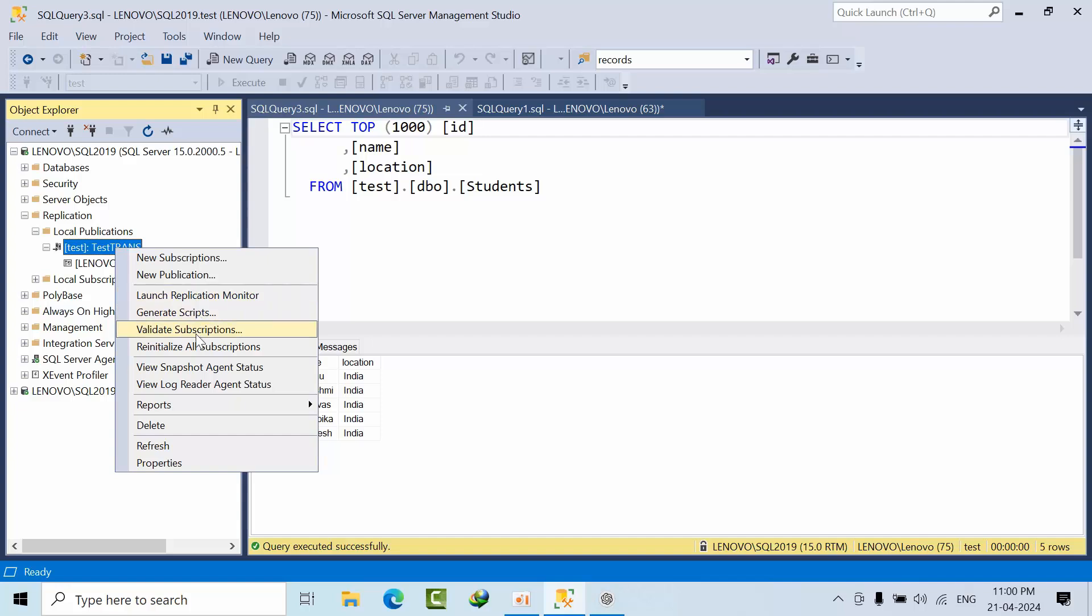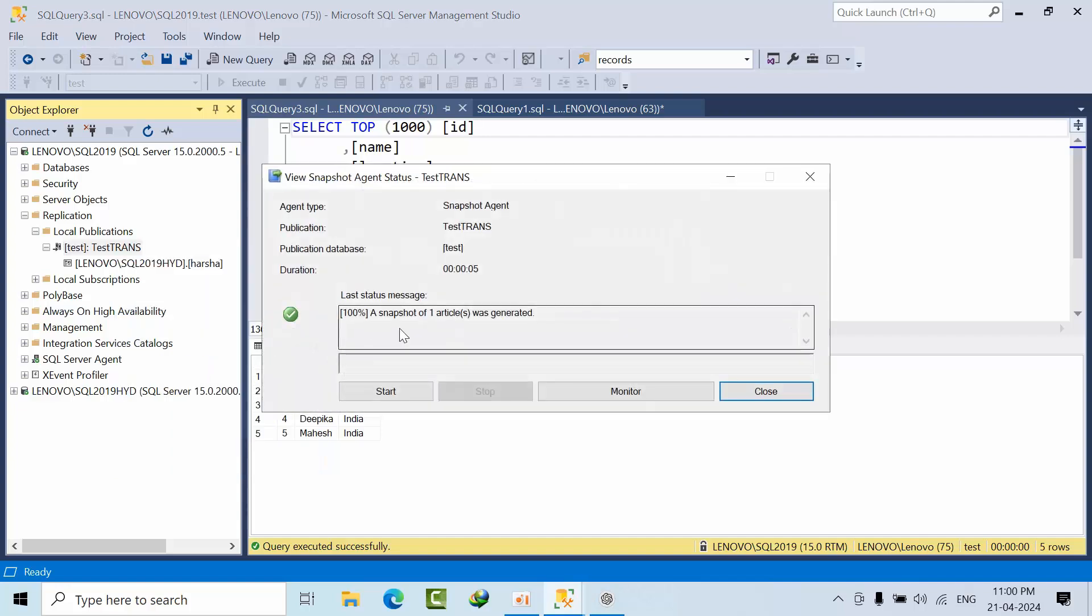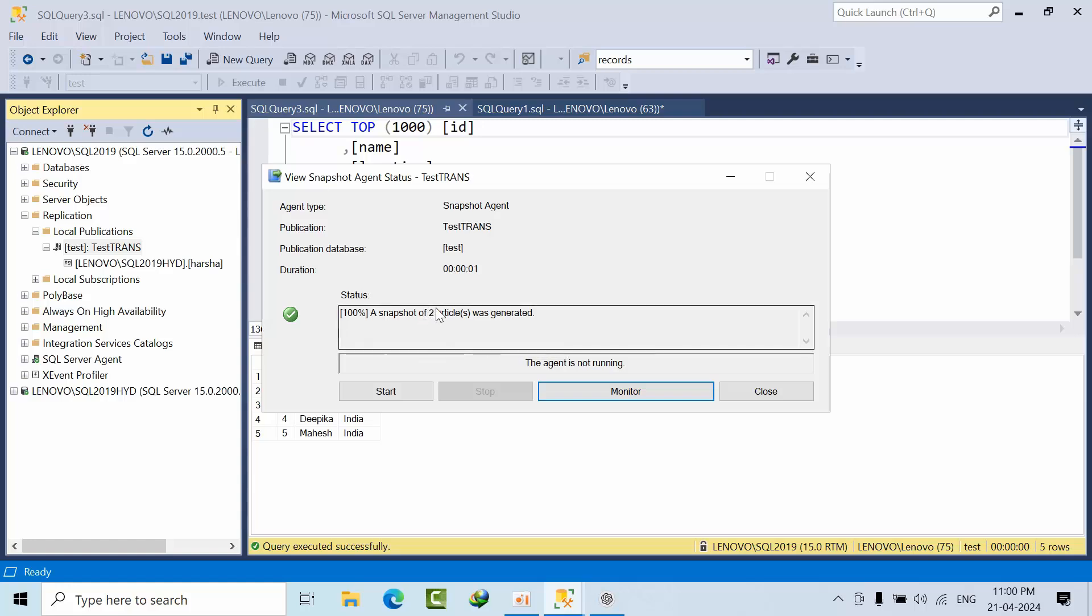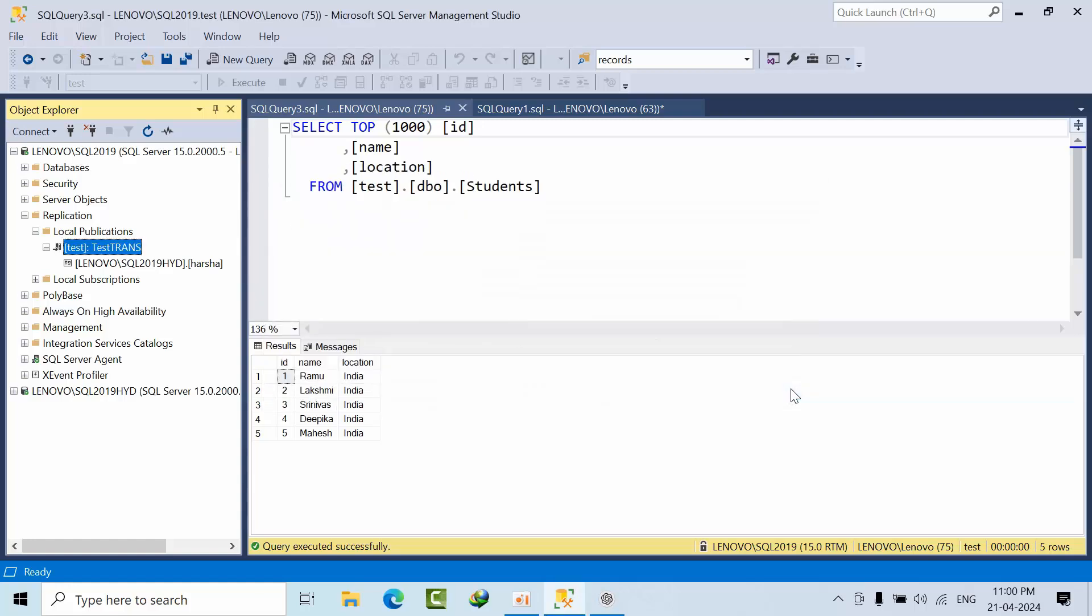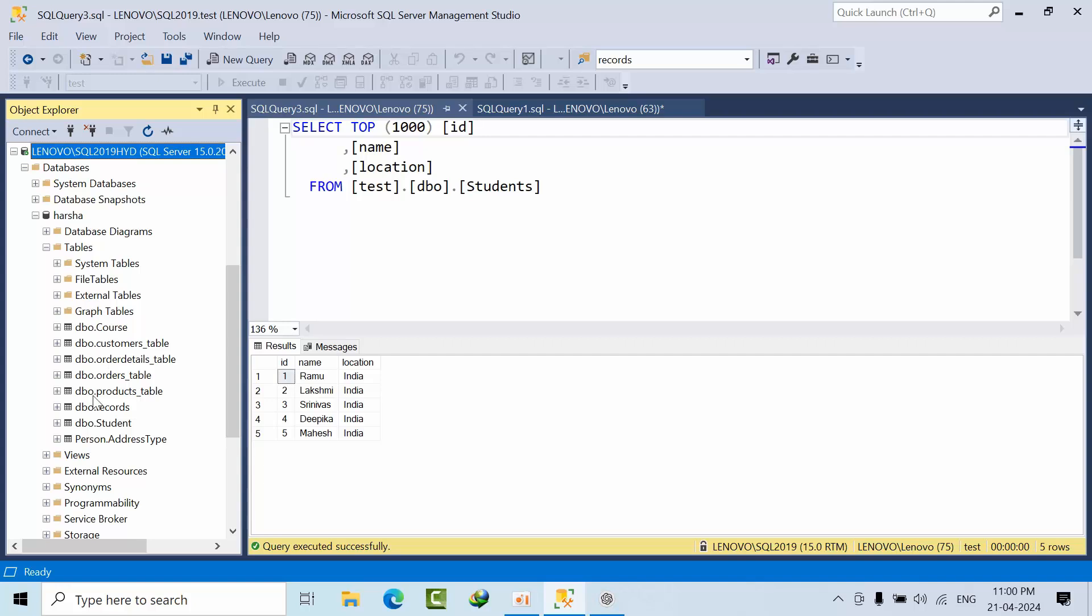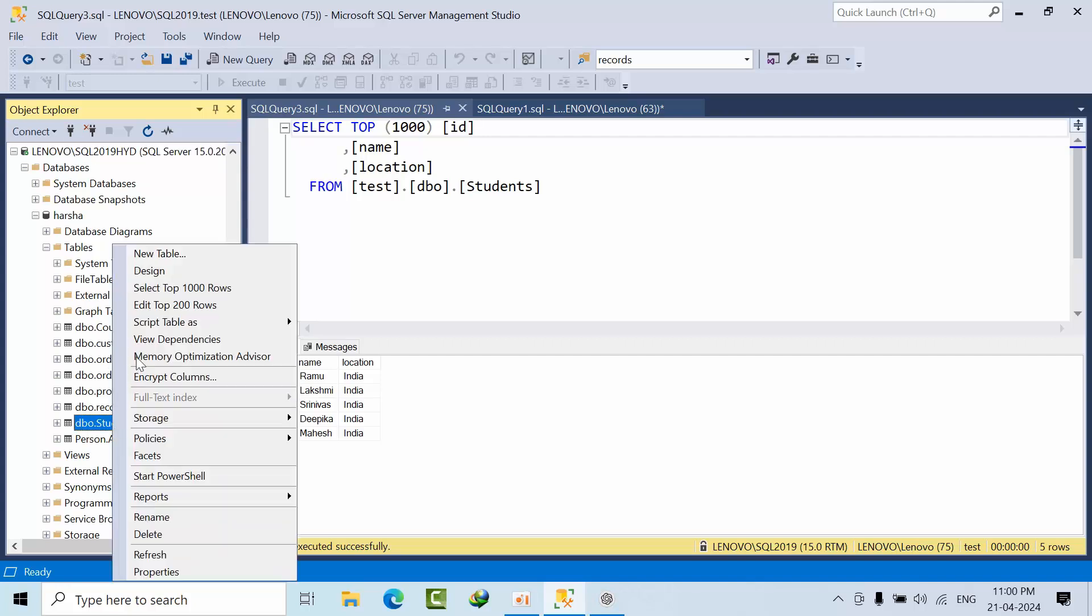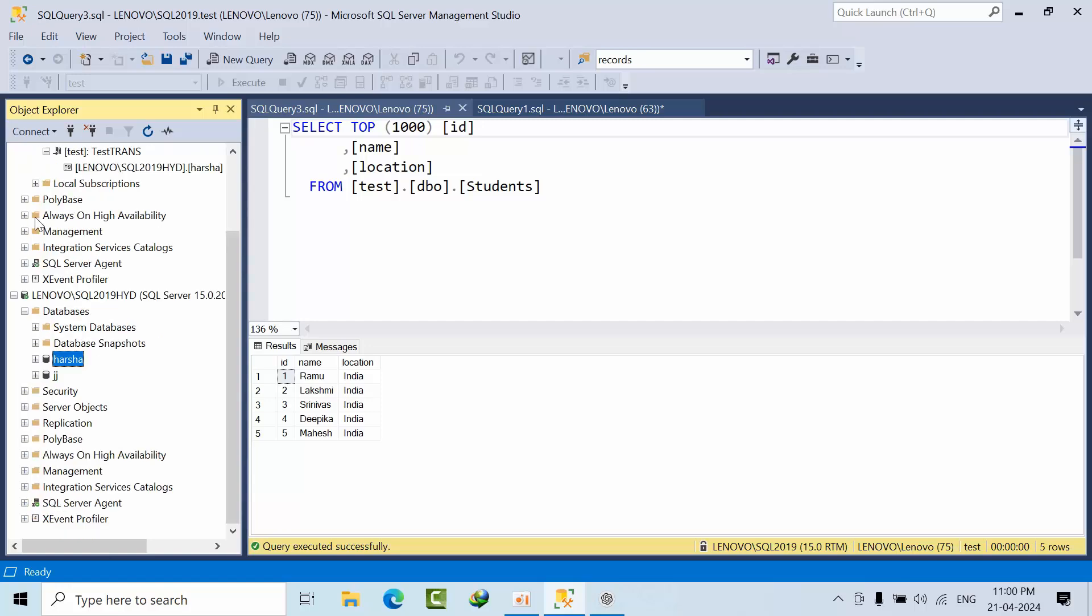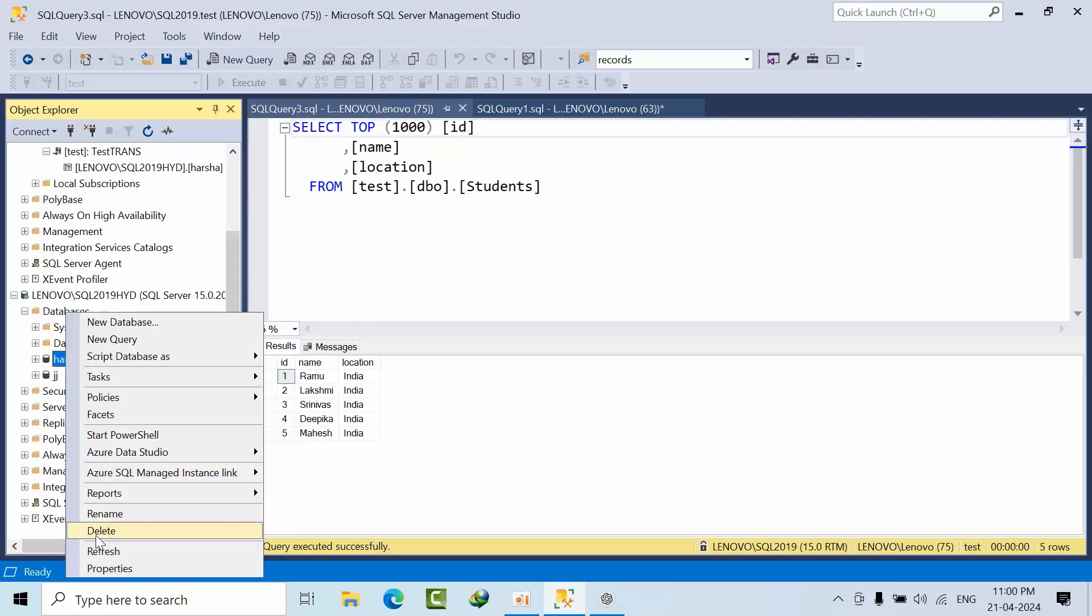Now view snapshot agent, now click start. I am not enabling anonymous immediate sync since this is a small demo. When previously I had one article, now second article. Go to the table. This student table is there. Now I am refreshing.